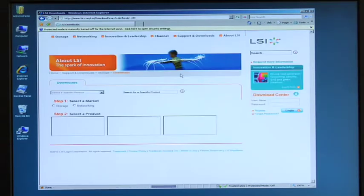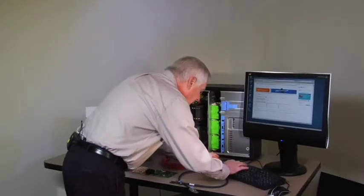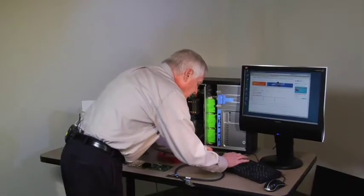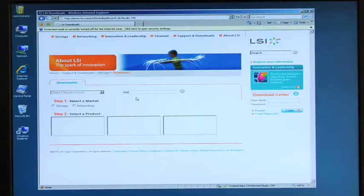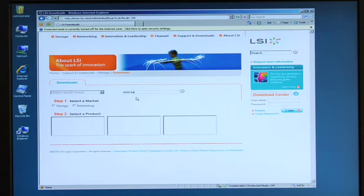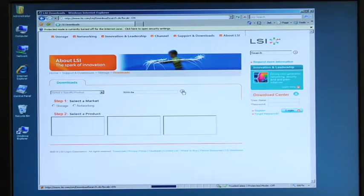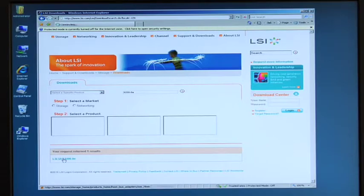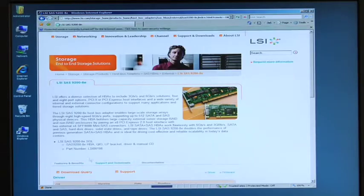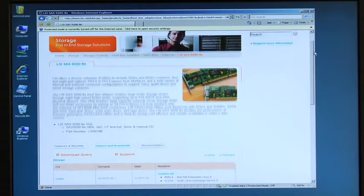So I'm going to type in 9280e and what you'll see here is in the download section a number of drivers, firmware, and utilities depending on the OS and what you're trying to do with the board.